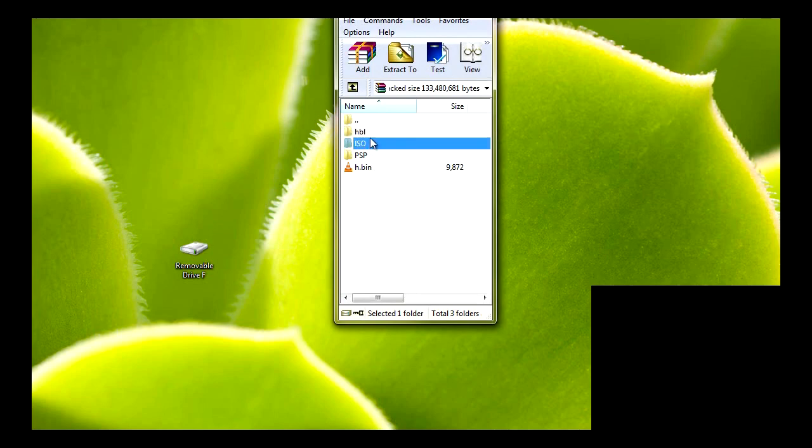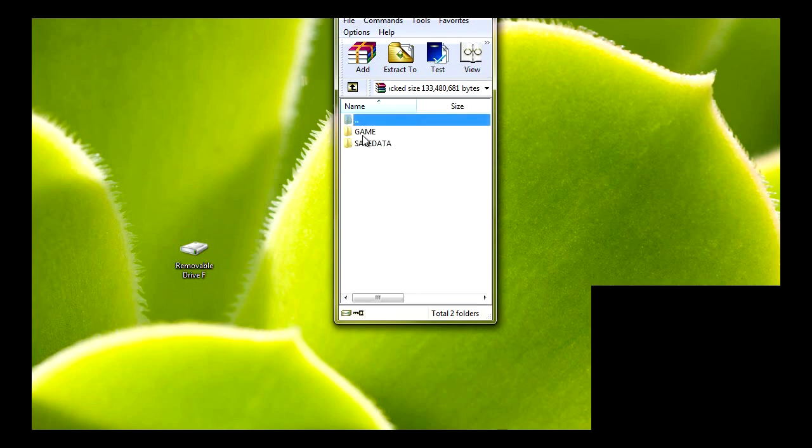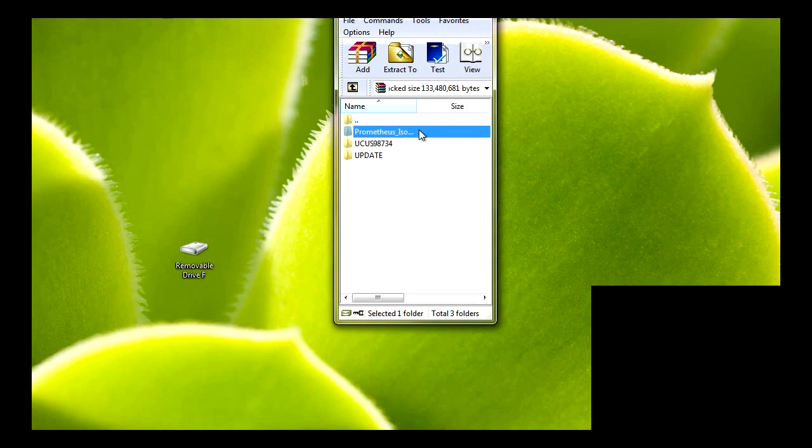The HBL, that's the HBL right there. The ISO is where you put your ISOs. The PSP folder, if you go inside here, you have the game. Open up game, you have the Prometheus ISO loader.